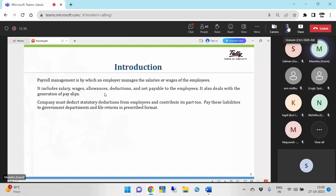We were talking about basic deductions and net payables to the employees. The basic earnings of the employees can be managed in Tally application itself. Along with that, even the statutory part can also be managed — like ESI, PF, NPS, EPS, Provident Fund — all these can be managed in Tally application, which is part of statutory contributions we'll cover in further sessions. Not only the deductions, but also the reporting and filing process will also be managed in the application itself.